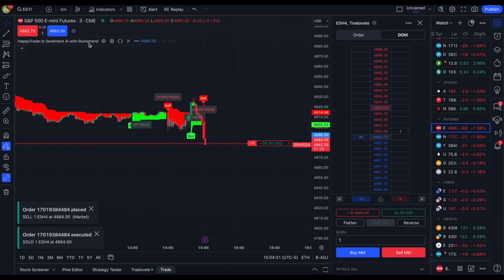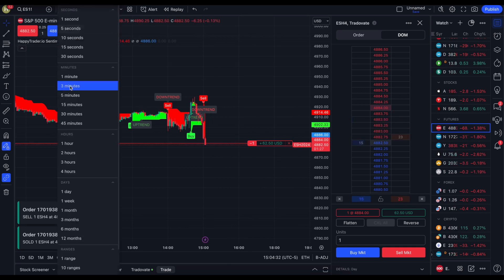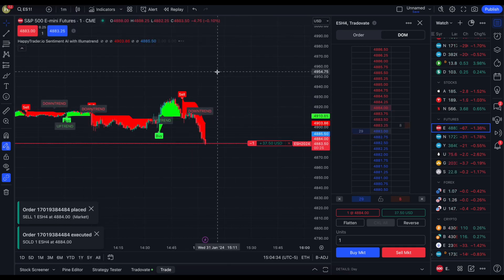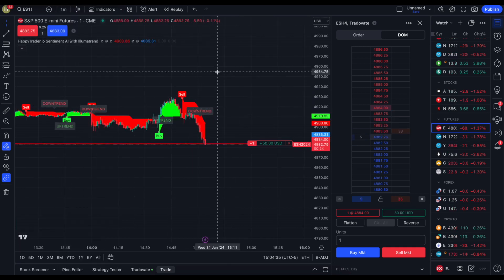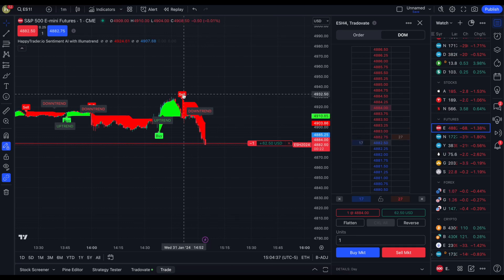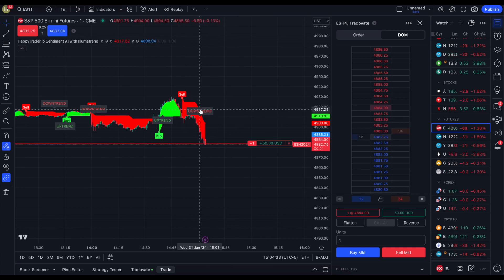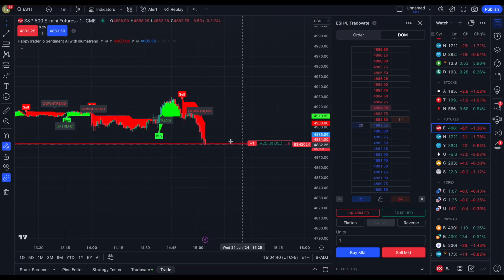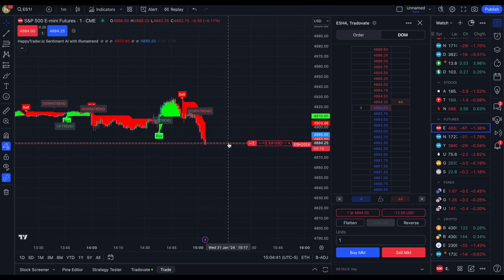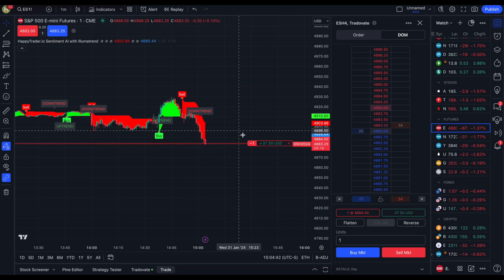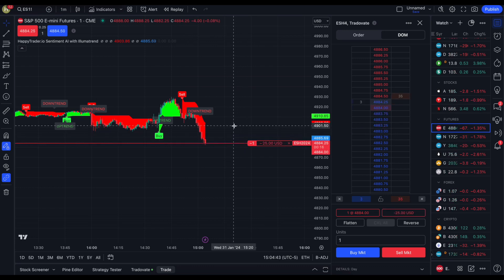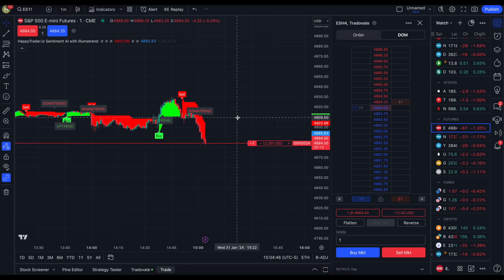Going even further down to the one-minute chart — beautiful, look at that. We have a sell signal, we have our downtrend signal, and we have our first trade on. If we come back up to what I would consider a value area high, we'd re-short.